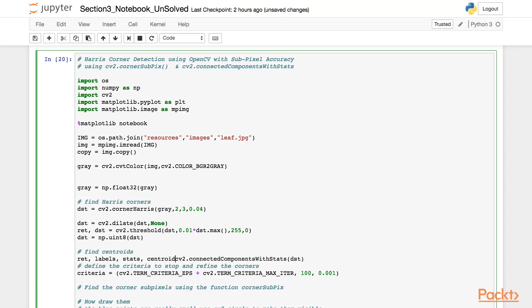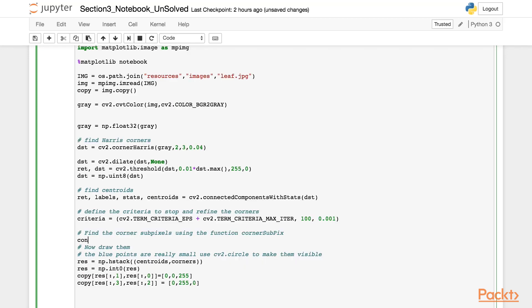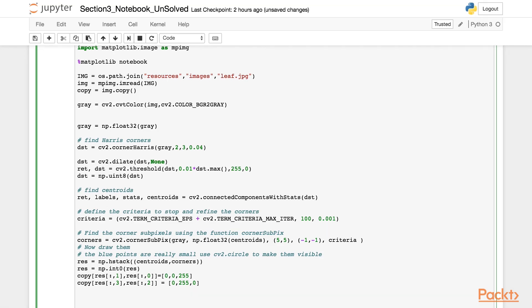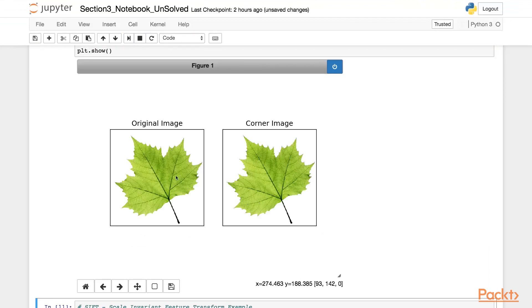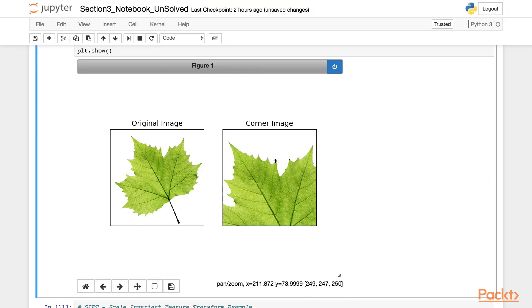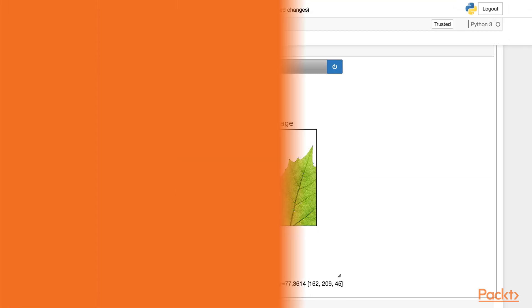Next, we will call the function cornerSubPix. This function takes the grayscale image followed by the centroids, which we just cast to floating point, followed by window size. We set it to 5 in each direction. And then it expects the value for zero zone, which is used to correct the singularities resulting from the autocorrelation matrix. We set it to minus one, minus one. And finally, we set the terminal criteria, which is already defined. Now let's run the code and get the corners with subpixel accuracy. And as you can see, due to subpixel accuracy, the algorithm can exactly find the tip of every edge of the leaf.